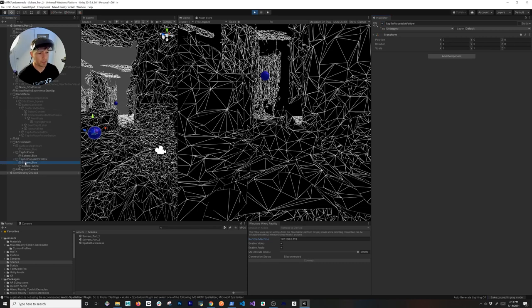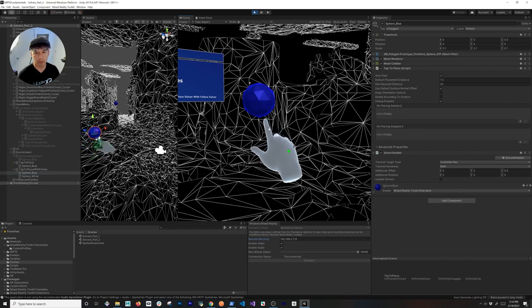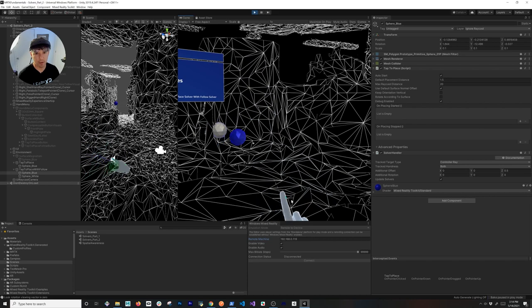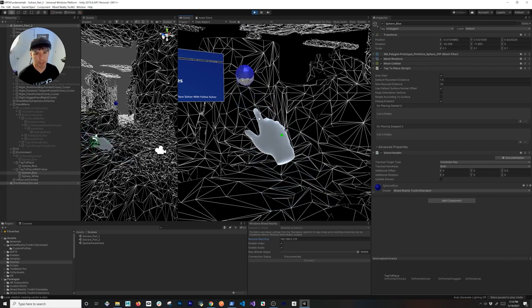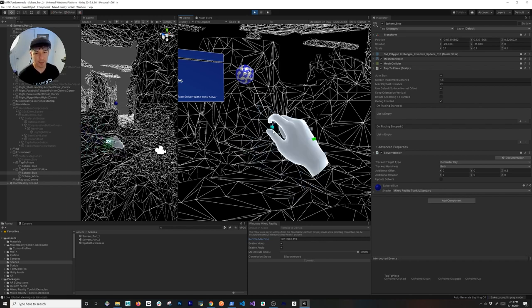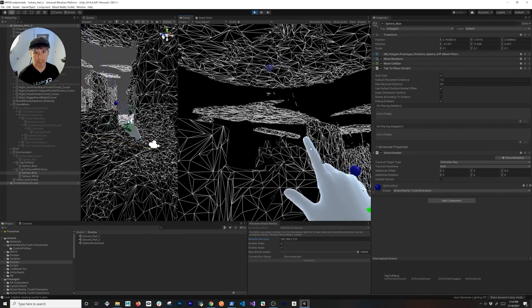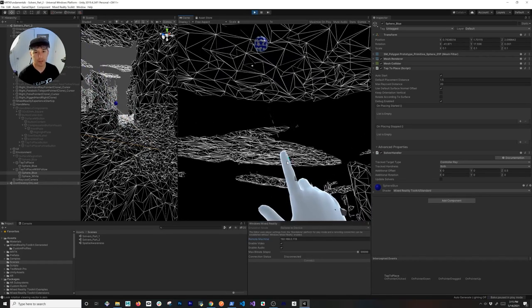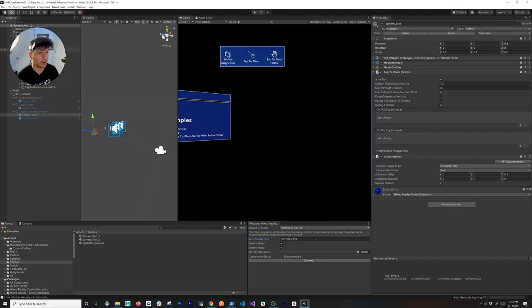Let's try tap to place with follow. This one is similar but the difference is I have two different objects — a white sphere and a blue sphere. The follow object, which I covered in the previous video, has an override to follow the blue sphere, and the blue sphere is the one that has tap to place. If I tap it, you'll see we have two solvers: one is tap to place and the other is just following the blue sphere. As I tap it you get a cool look because the other one is following and blending in place. I can rotate and put it on the ceiling and see how that works, and place it in different locations.